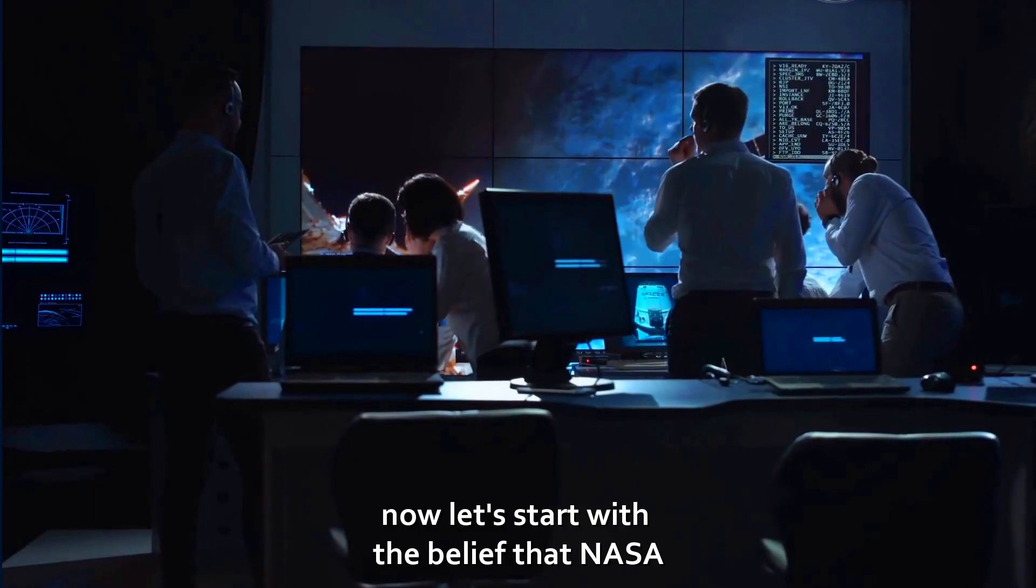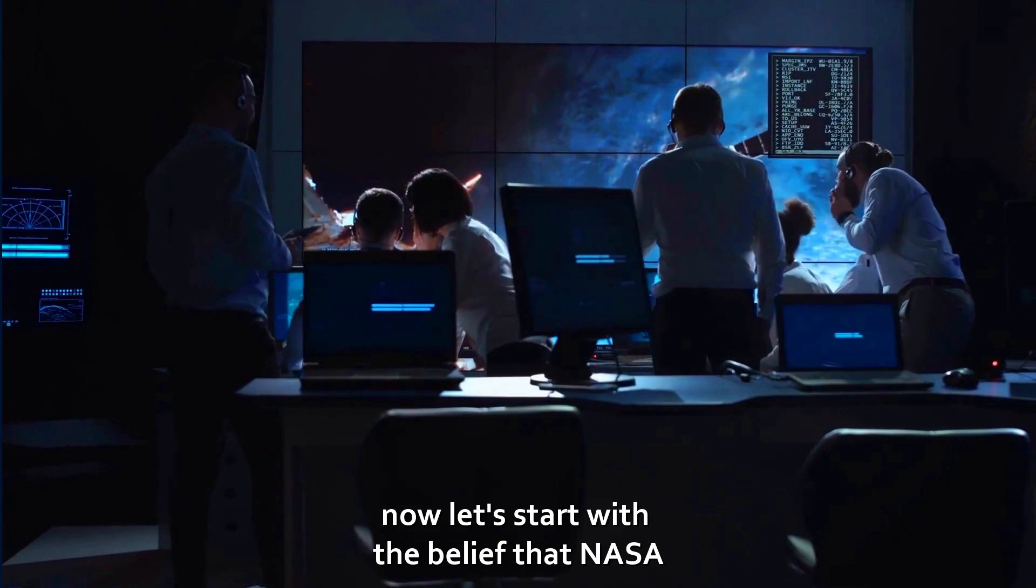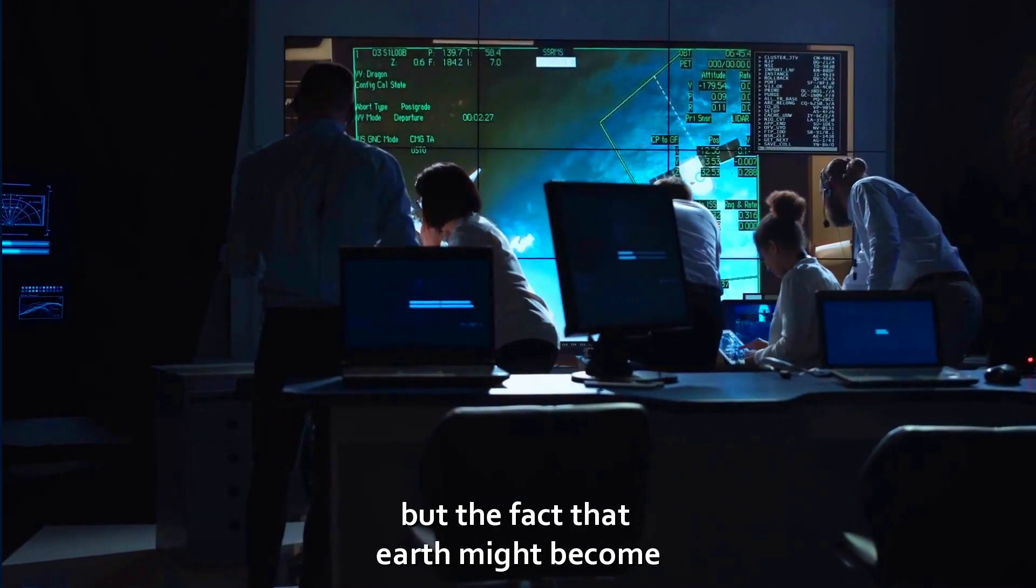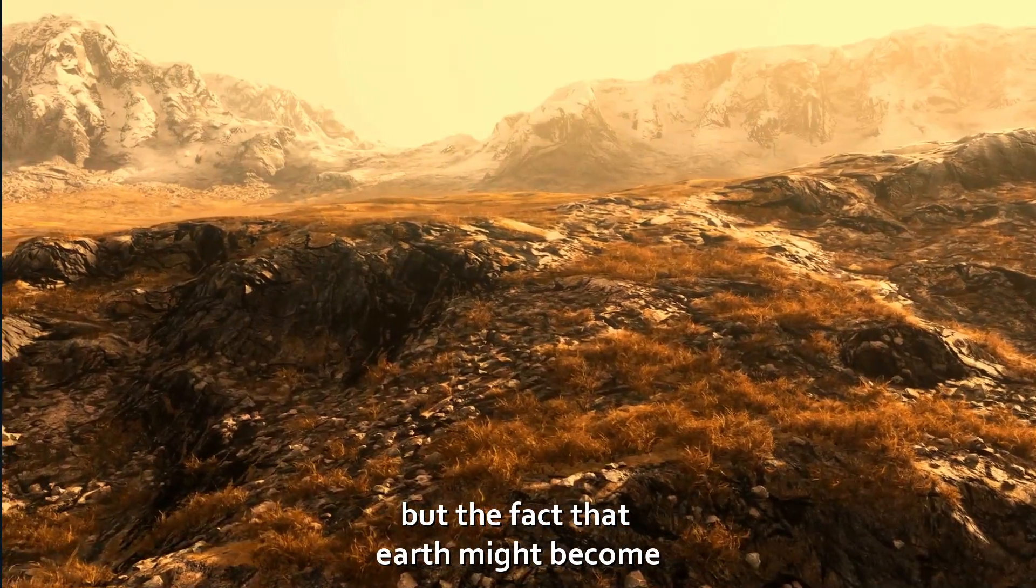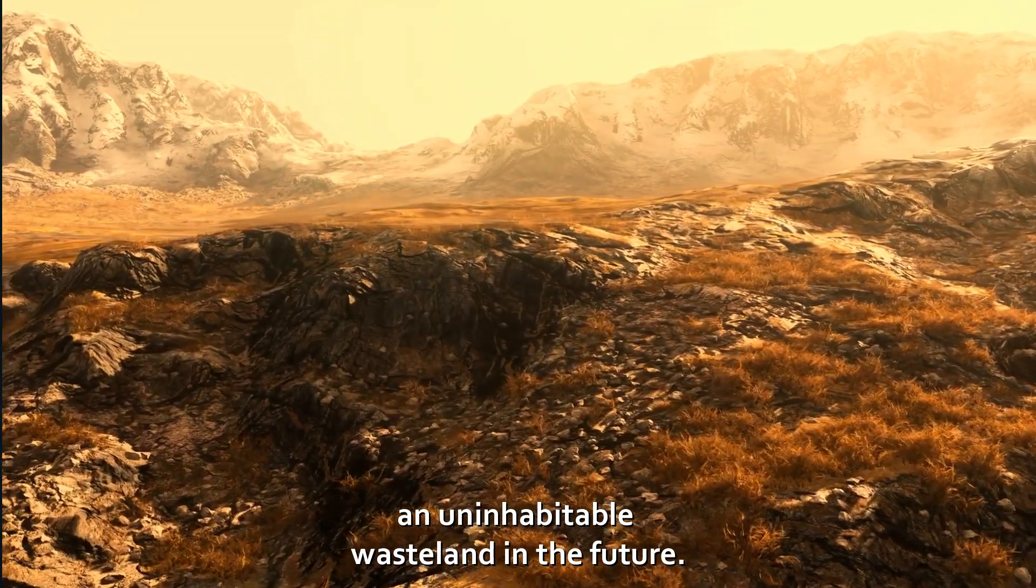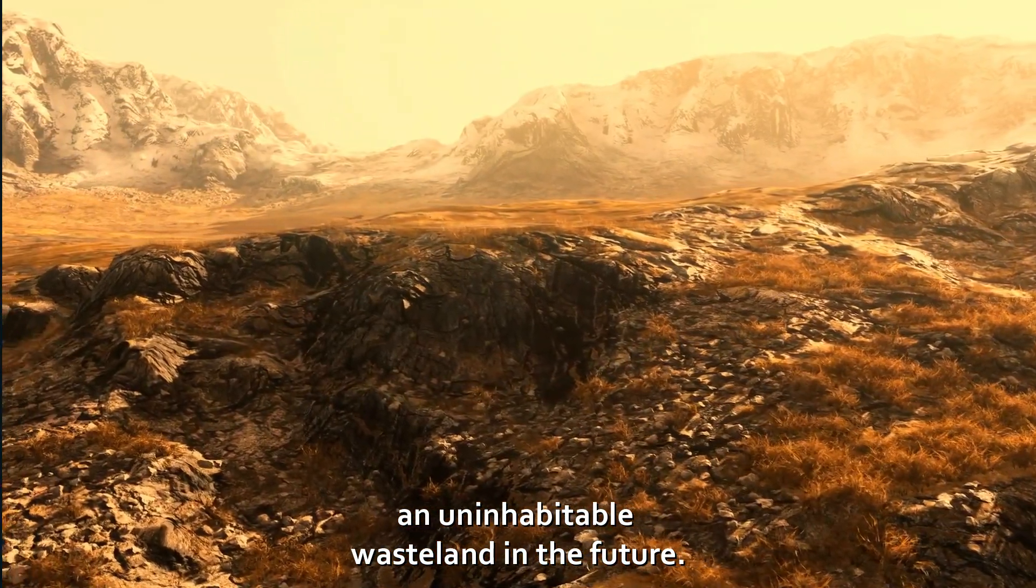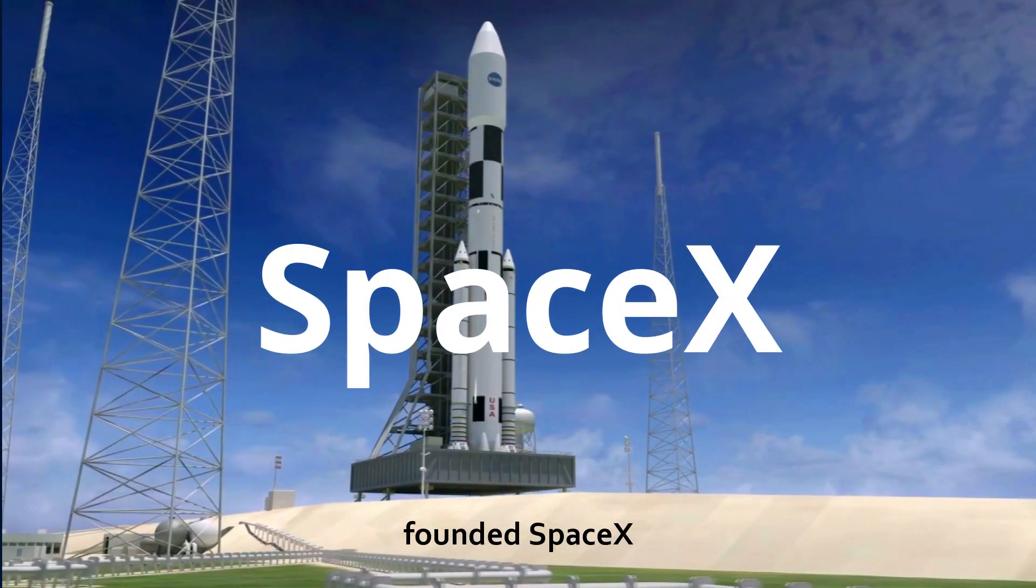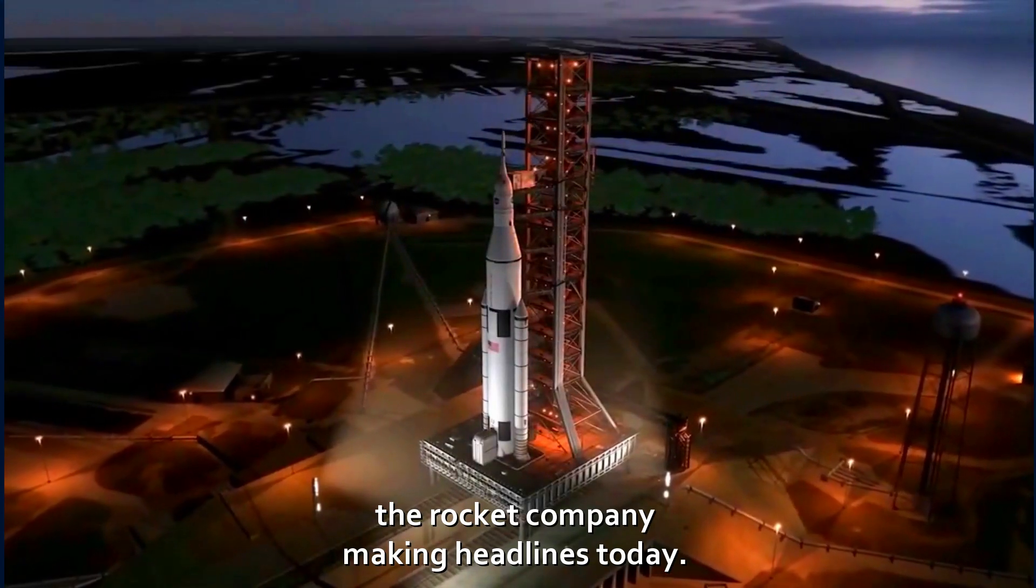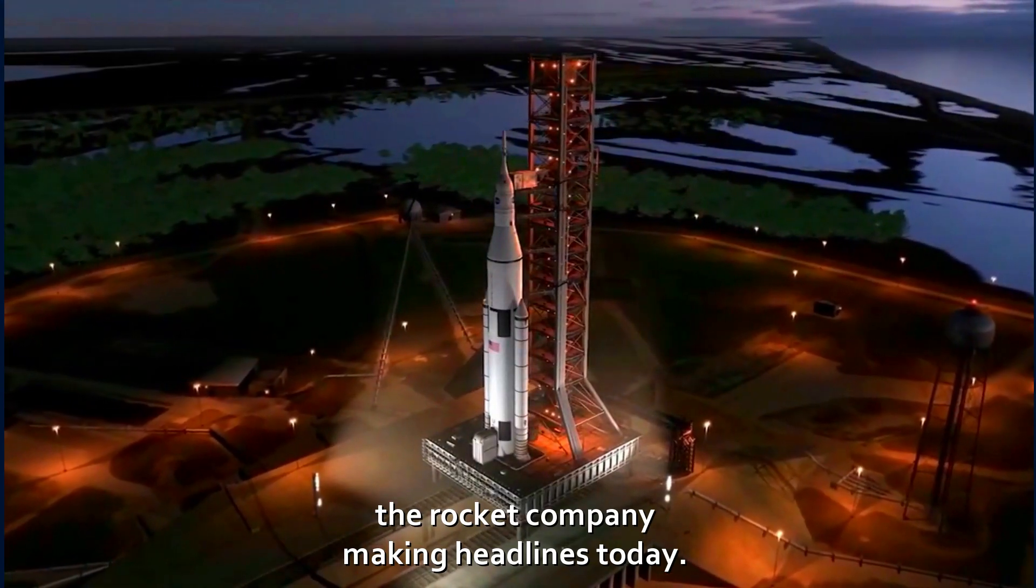Now let's start with the belief that NASA wasn't doing more to get people to Mars, but the fact that the Earth might become an uninhabitable wasteland in the future. Elon Musk founded SpaceX, the rocket company making headlines today.